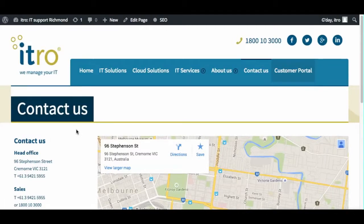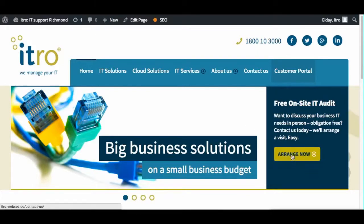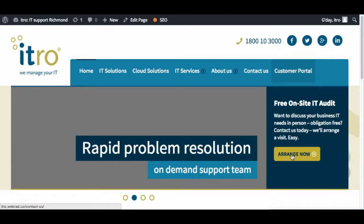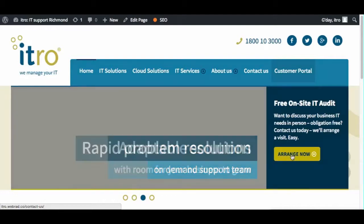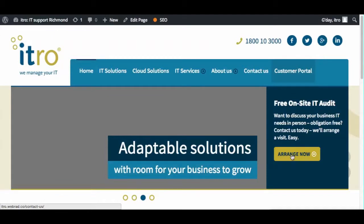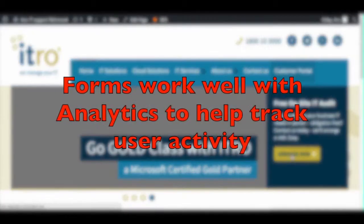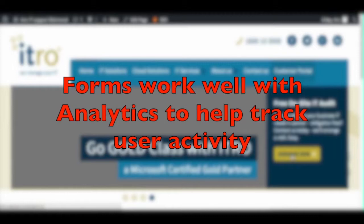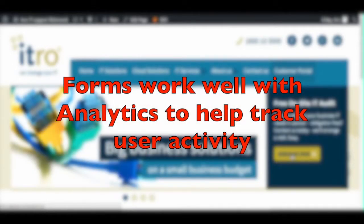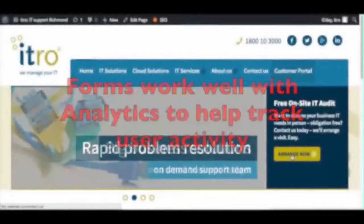The beauty about forms is that you can use them to track the way people use your website. If someone clicked on this button here and it went to a form that sent an email to support with a subject line like 'site audit inquiry from home page header,' the staff would know exactly where that inquiry came from. You can also use that information inside Google Analytics, because each of these would have a separate form page to track where people are using the site.